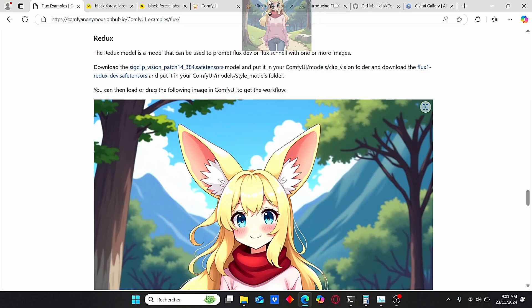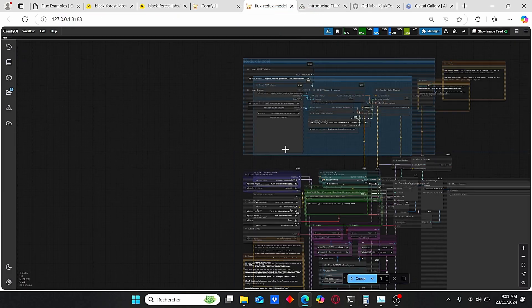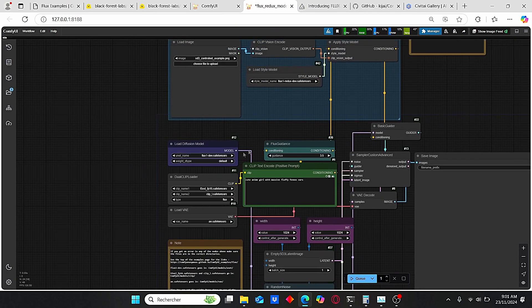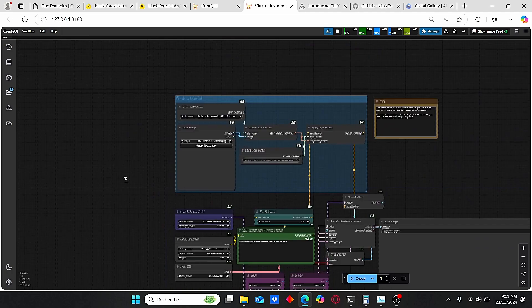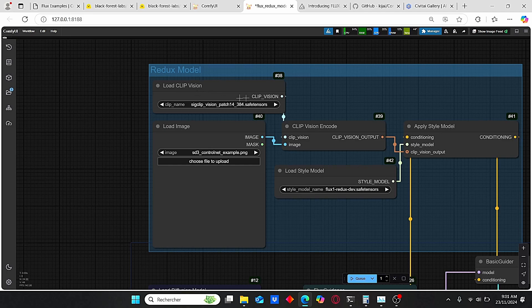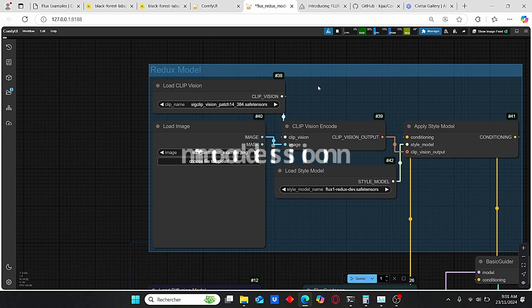Then go to ComfyUI Anonymous Flux examples. Make sure to use this image here, just drag it here and this workflow should be visible for you. Here you can see that we have the Load Style Models and also we need to use this CLIP Vision which is dedicated for this Redux model.